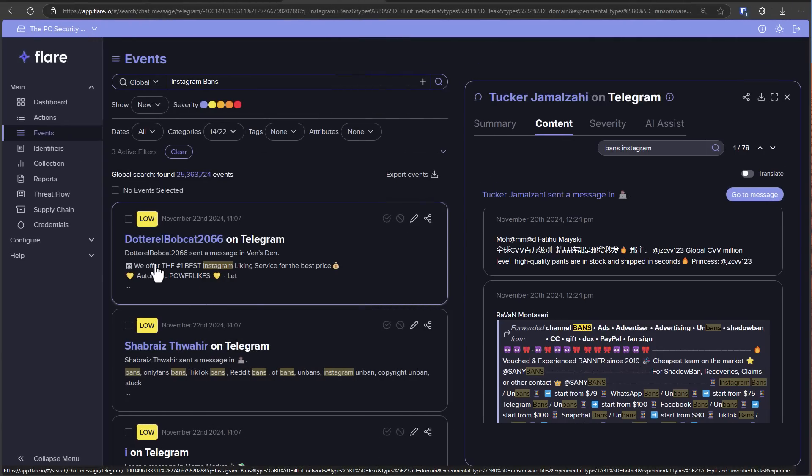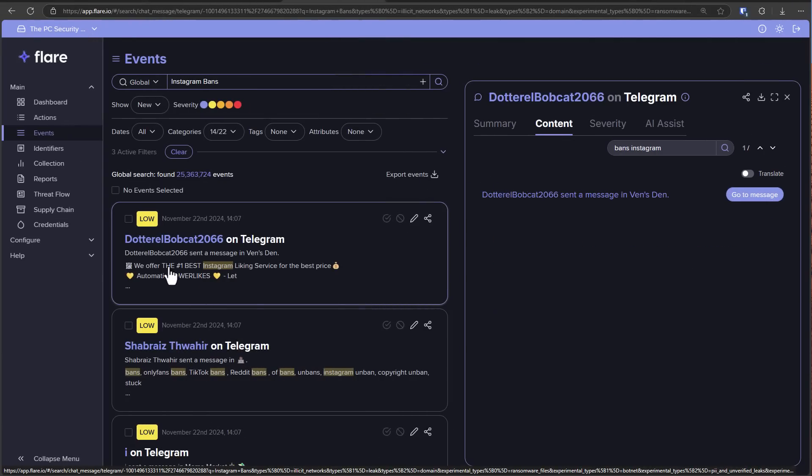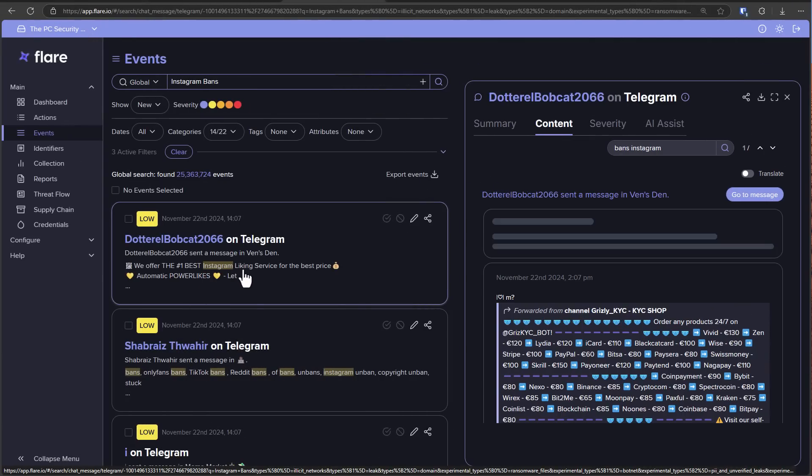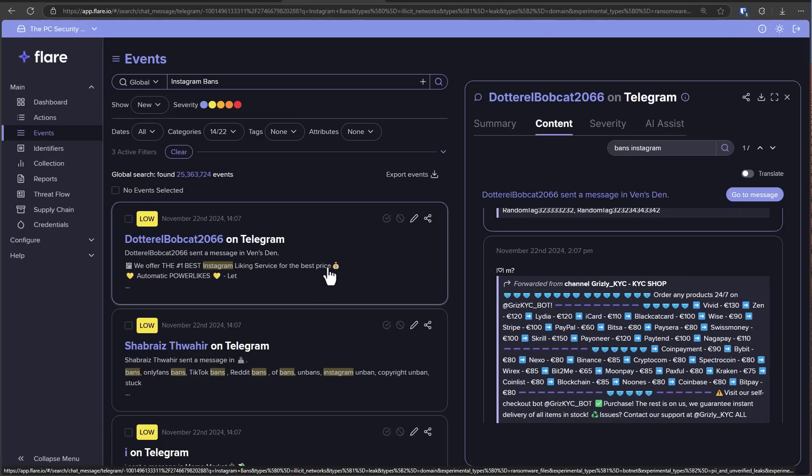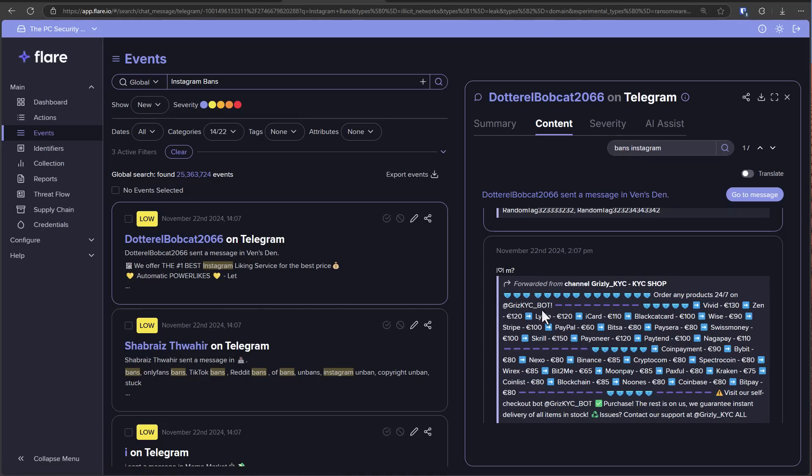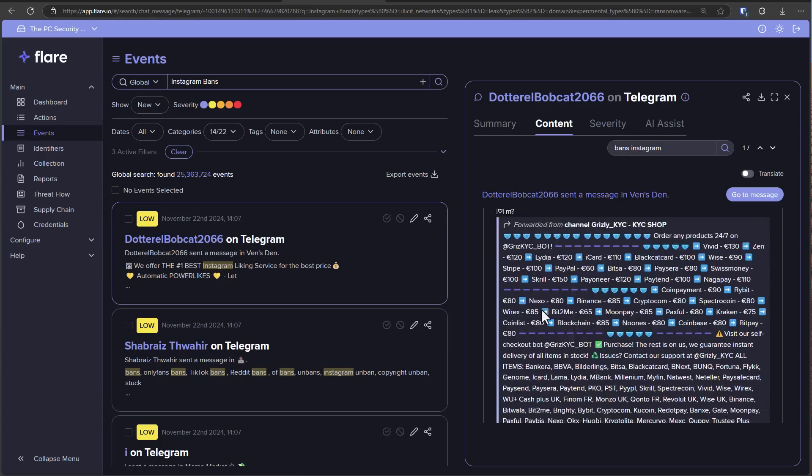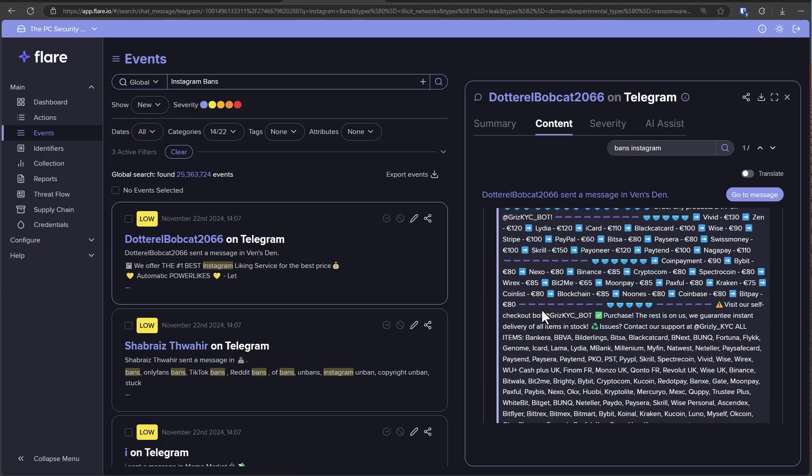I love some of these ads. We offer the number one best Instagram liking service for the best price. There are people out there who want to pay hackers to get likes on Instagram or social media. I mean, these are the things that matter to people in 2024, 25. People don't care about computers. They care about online accounts and identities. And so the world of malware and cybercrime has evolved to meet that.